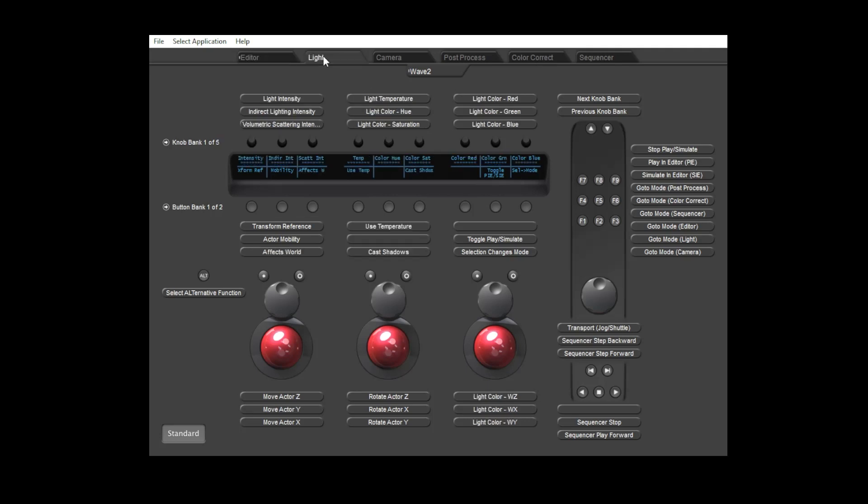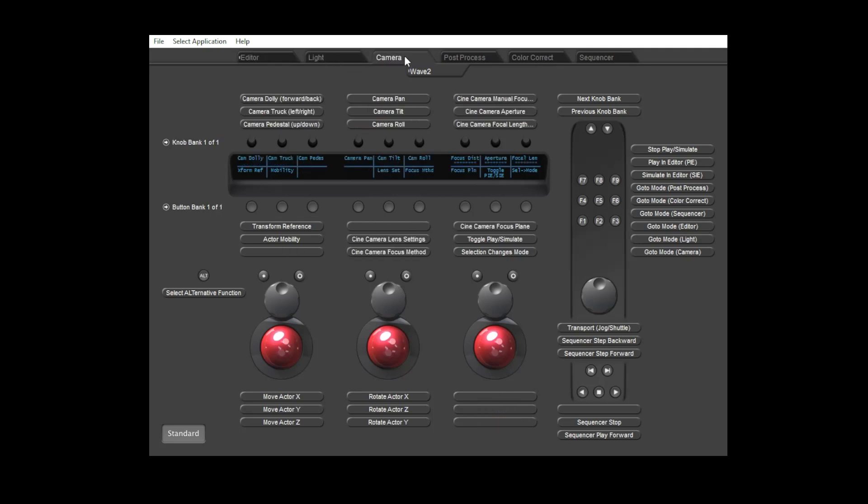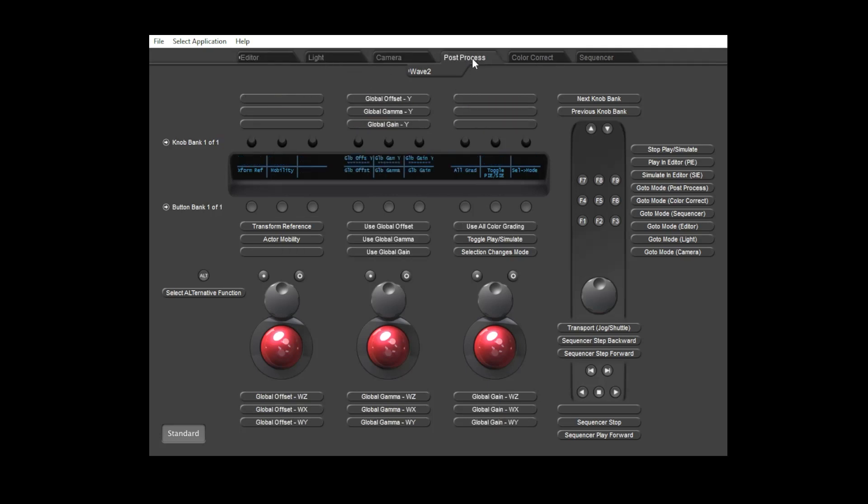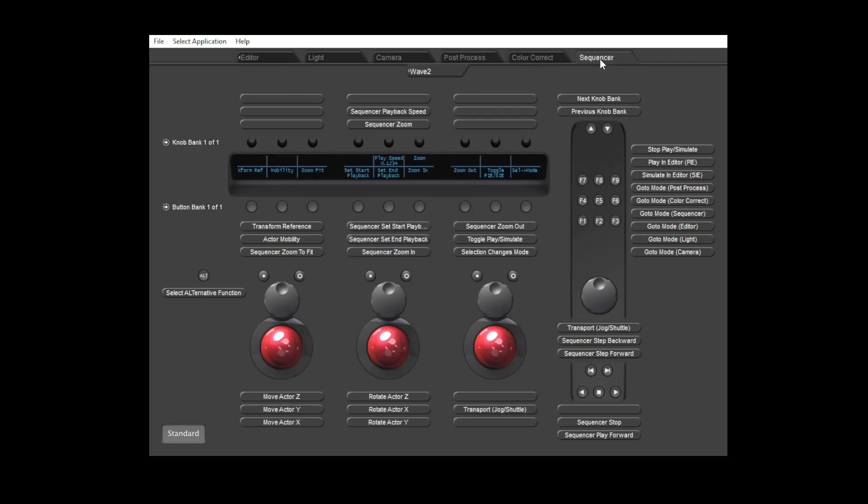As I click through each mode you can see that most of the controls switch function to operate properties which relate to that object type. There's also a sequencer mode for some additional functions when you're using the sequencer.